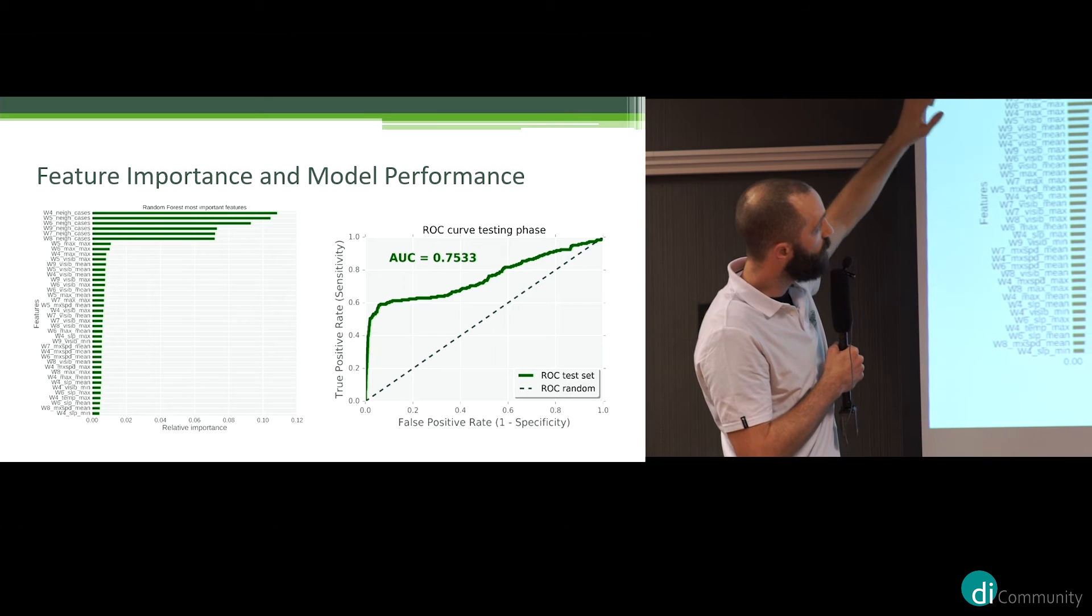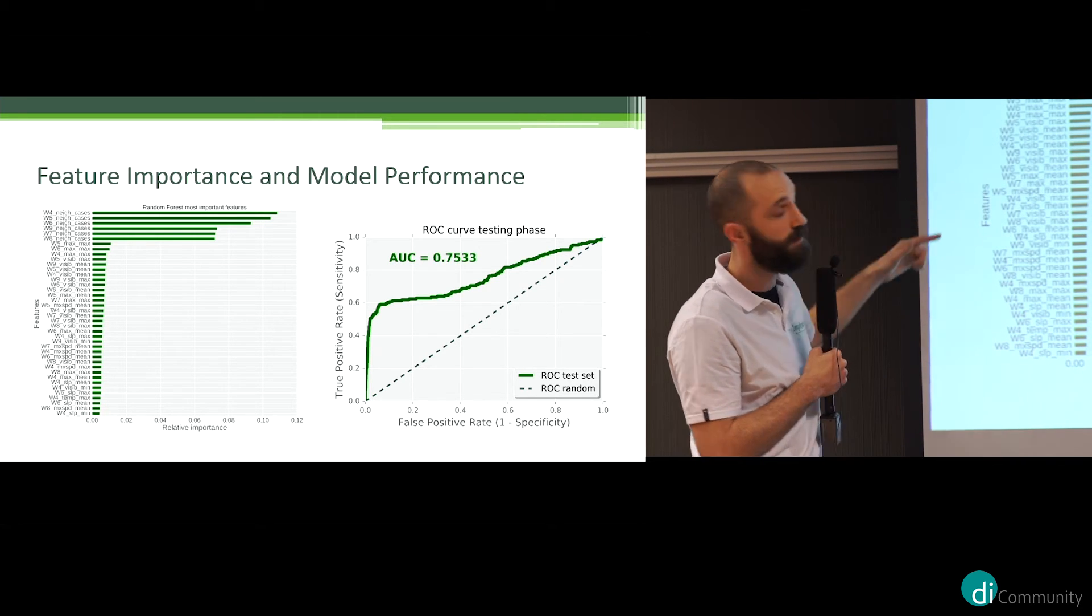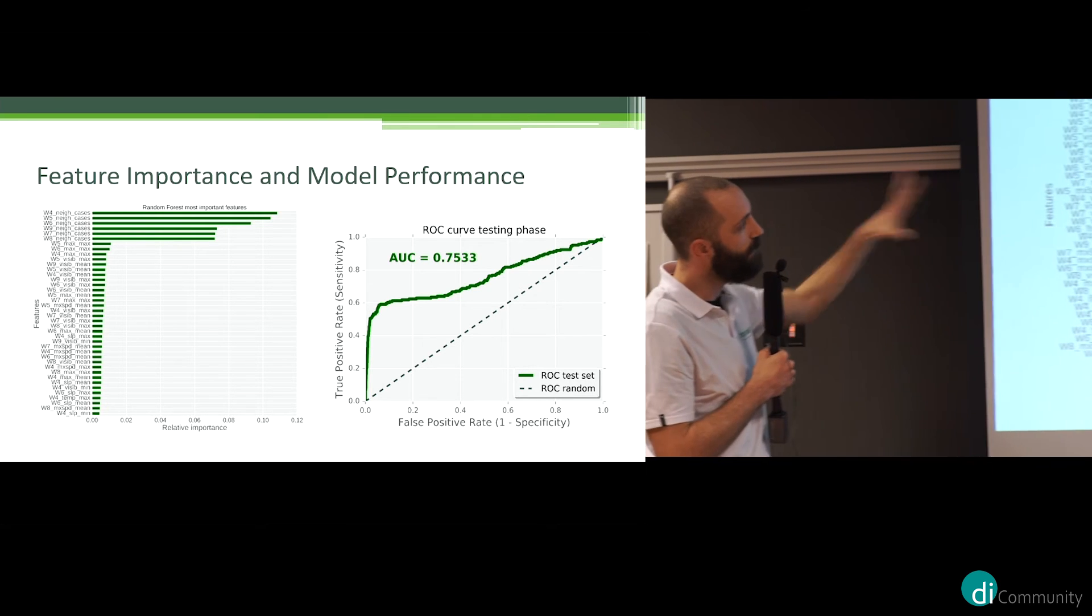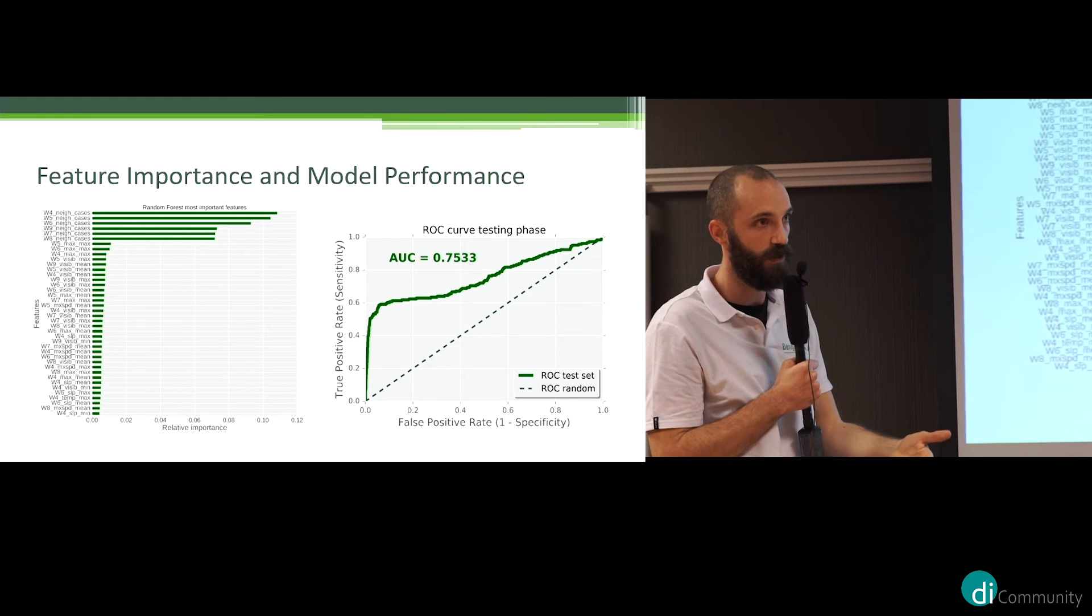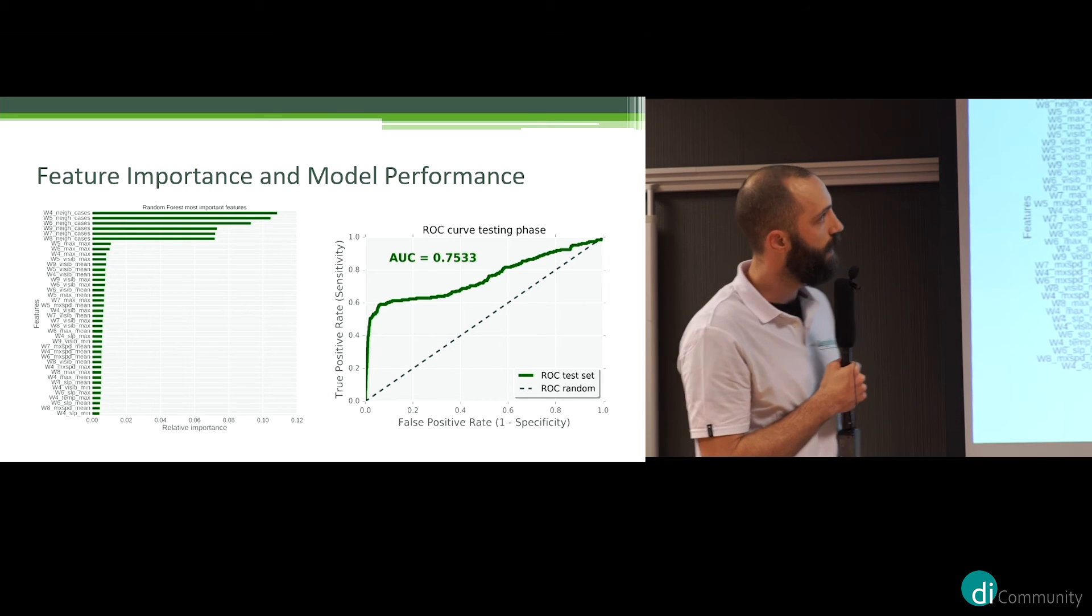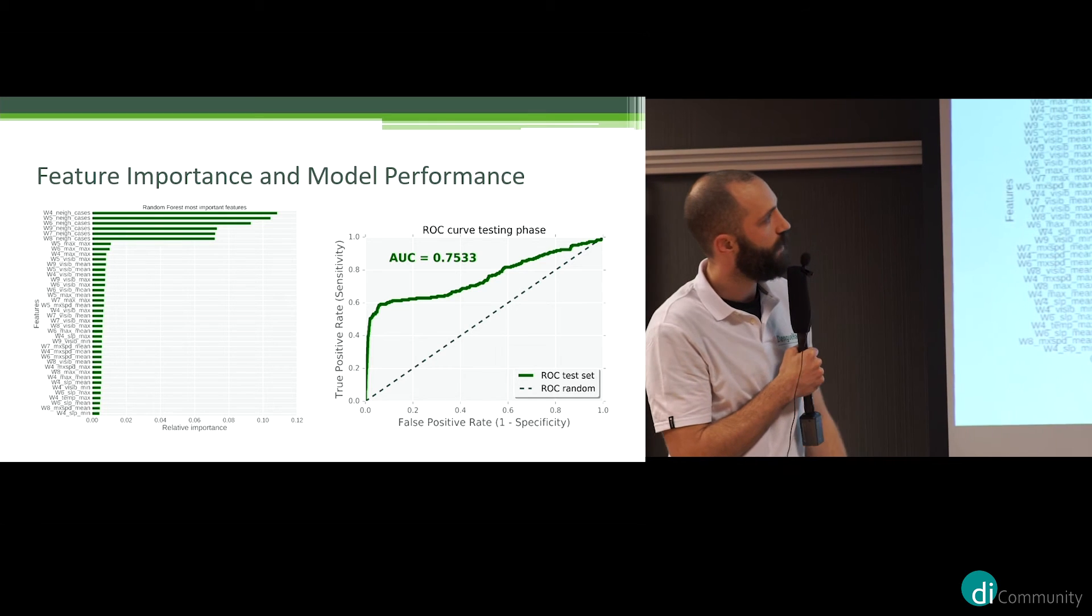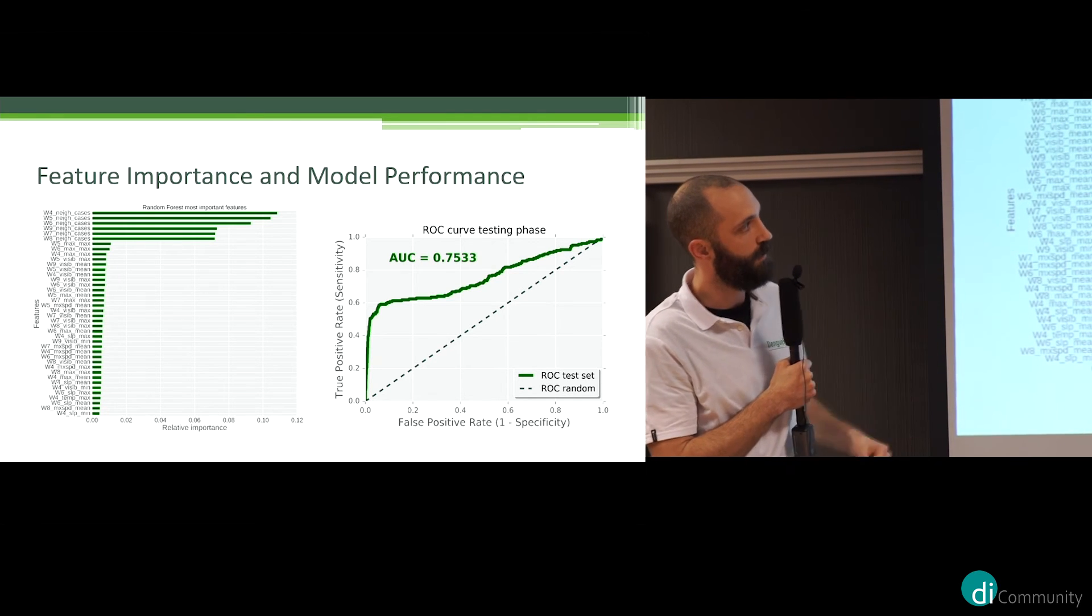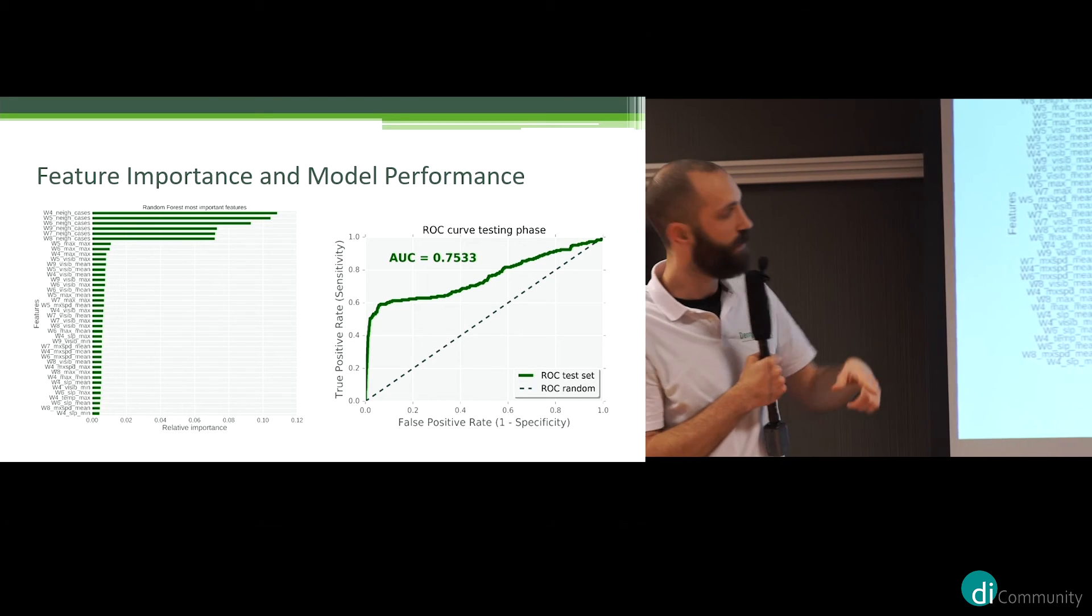We see that temperature is important, the visibility is important, and as well the wind speed. It might not be obvious, but we might think about visibility. For example, the pollution has an influence on the visibility, so the pollution might have an influence as well on the propagation of dengue cases. And this is just to show you the ROC curve for the random forest results and the accuracy, and we have a decent accuracy.